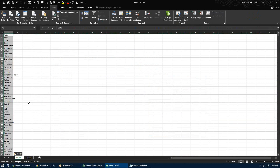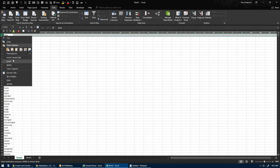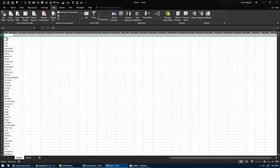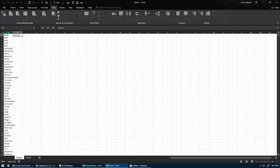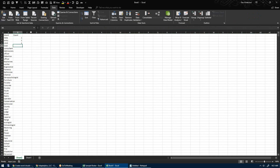That puts all of my words into a single column. I'm going to insert and add a header — I'll say Word — and then put Count. I'm going to type the number one a few times, then double-click and drag it down.